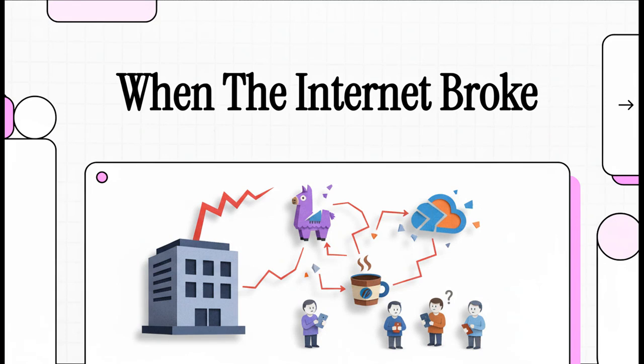You know that weird feeling when it's definitely not just your Wi-Fi? You try to open an app and it just glitches out? You go to a website, it's down. Then you try another one, and another. And then it hits you. Something big is happening.